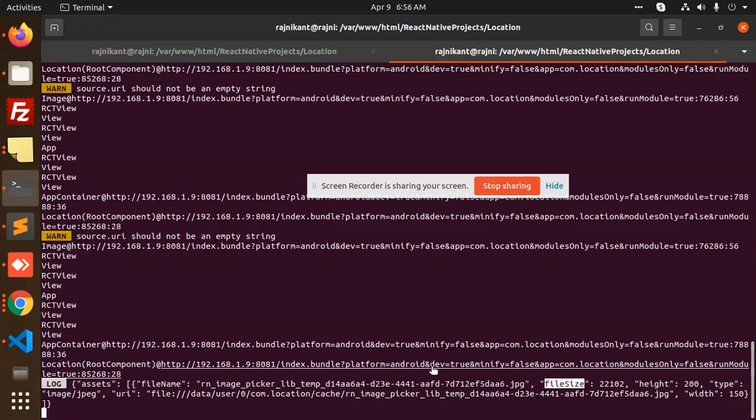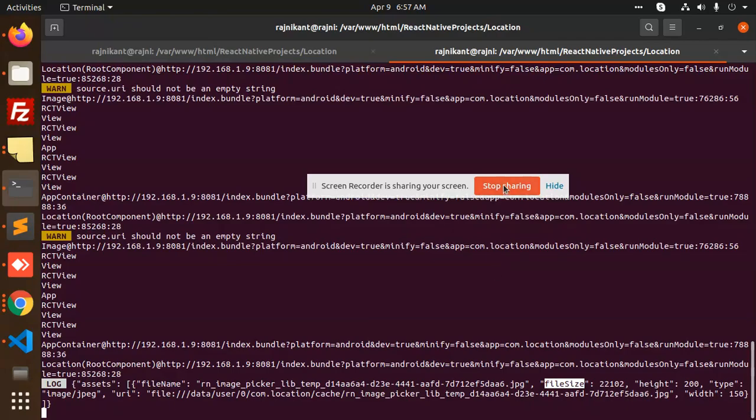Thank you so much for watching this video. If you have any query regarding the image picker, one more thing is pending - that is selecting from the camera. Currently we are selecting it from the files and folders; camera part is pending. In the next video I will cover the camera part also, like you can just click on the image from the camera and send it. That will be taken care of in the next video. Thank you so much for watching, have a great day.